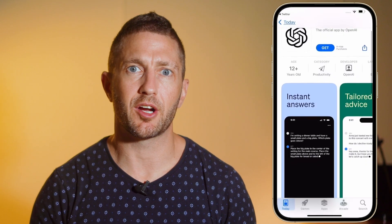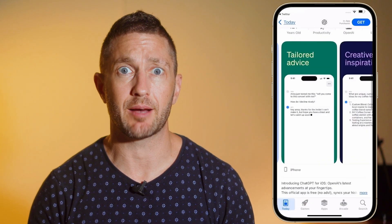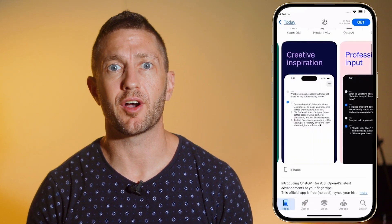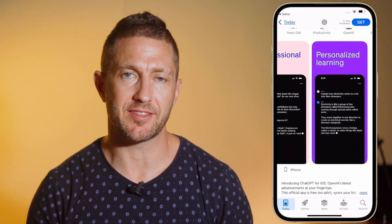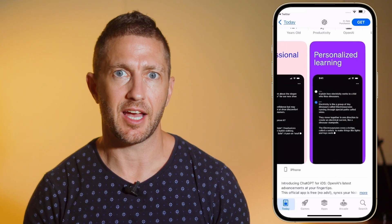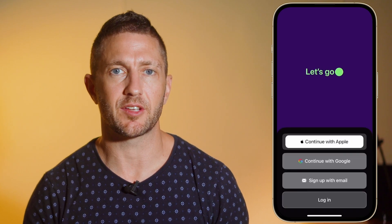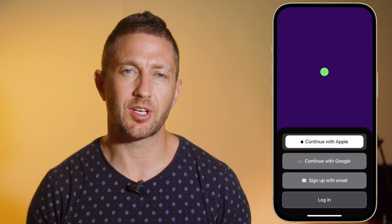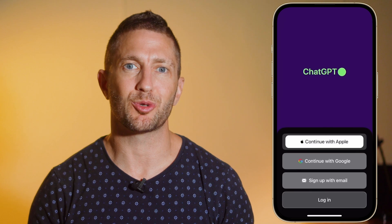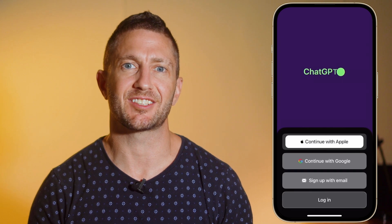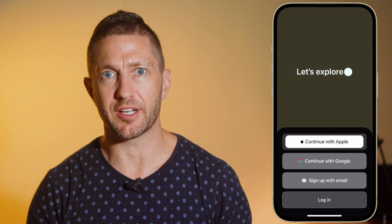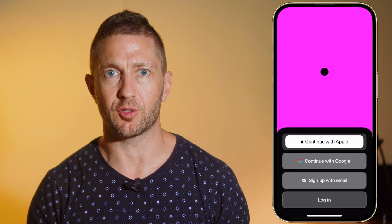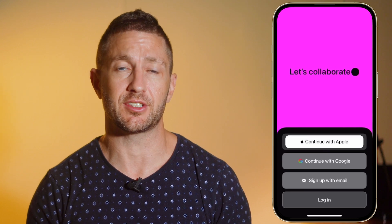Here is what the OpenAI ChatGPT app looks like on the iPhone App Store — go ahead and download it. And here we are inside the app. It's certainly looking a lot more colourful than the desktop version. Go ahead and create an account if you haven't already, or just log into your existing account.